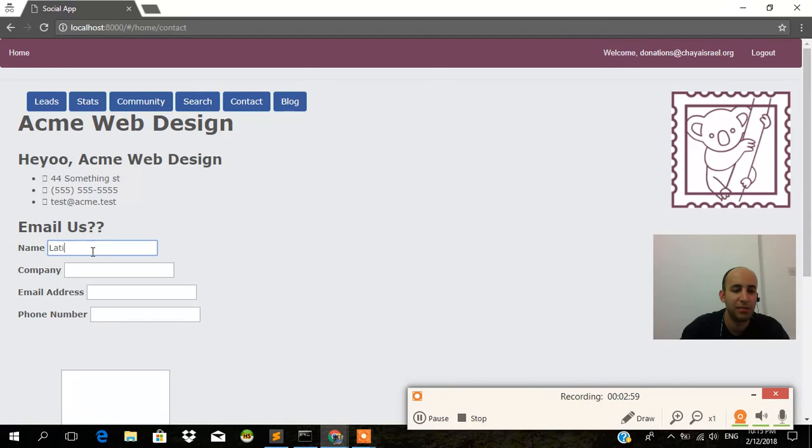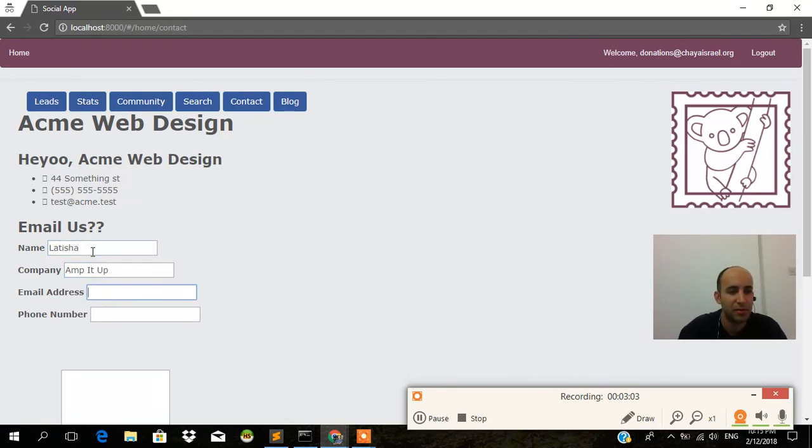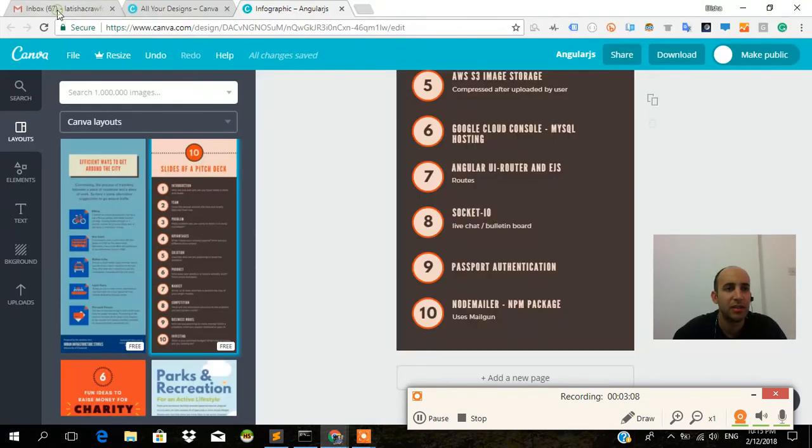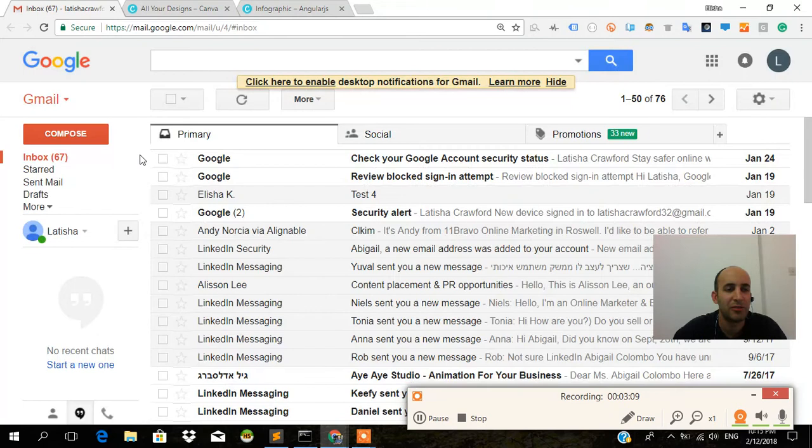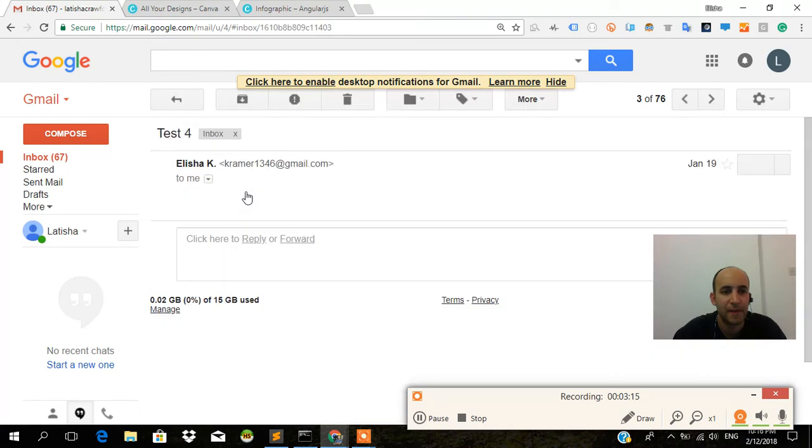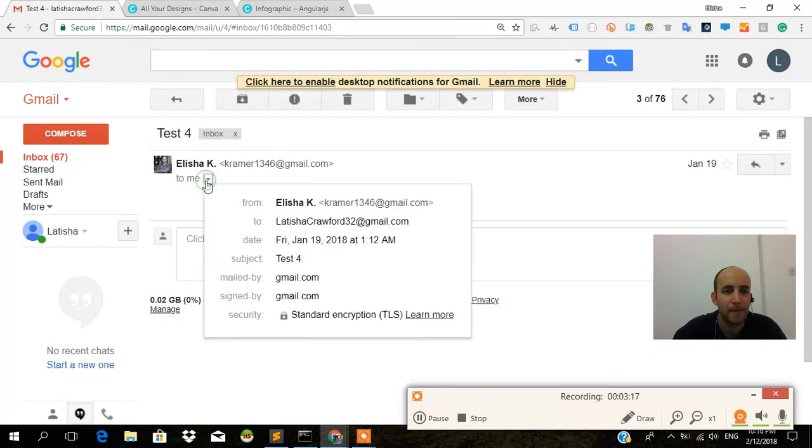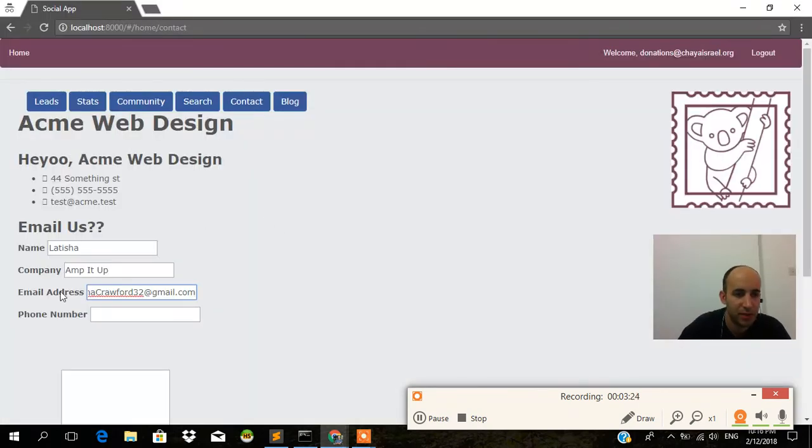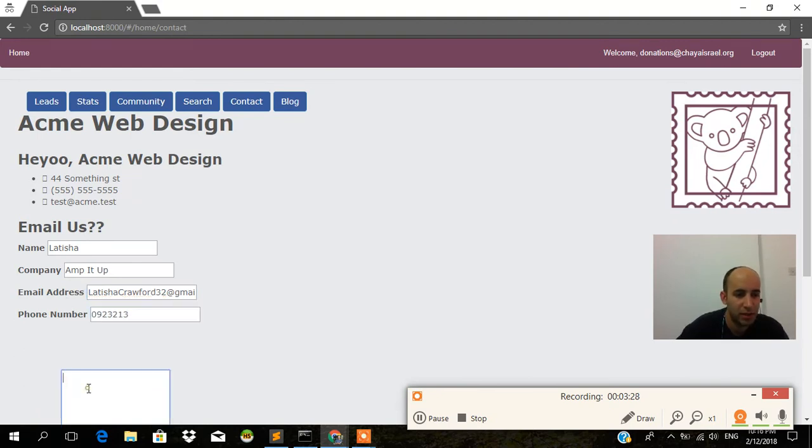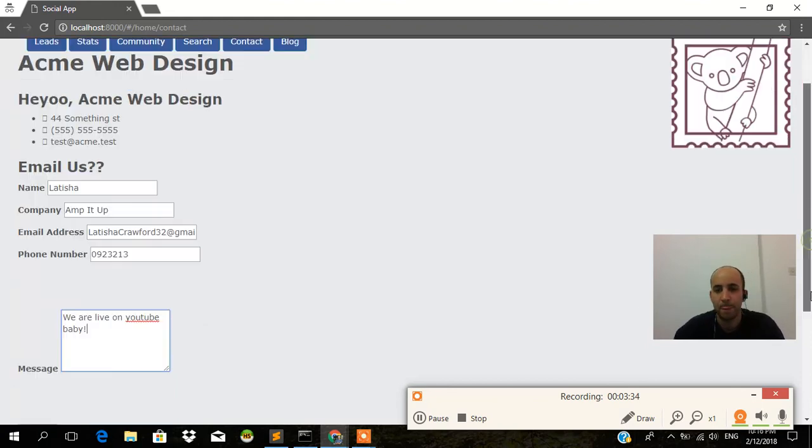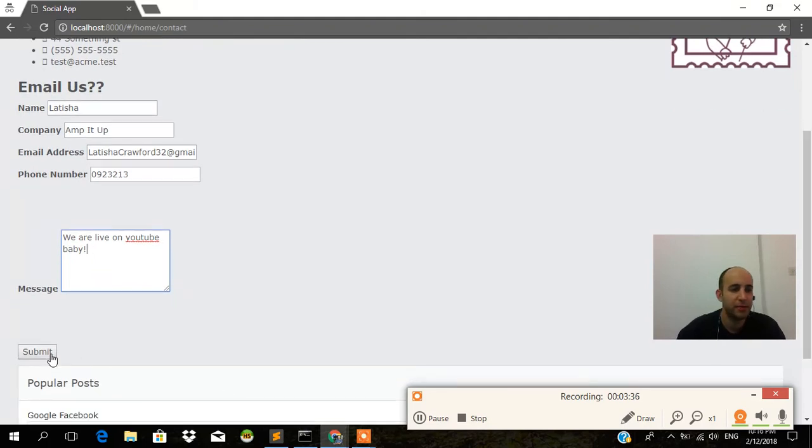Let's say my name is Leticia. I use a couple of email accounts. This is an example. Here's the email. I'm going to paste that in there. Phone number. We are live on YouTube, baby. And submit.